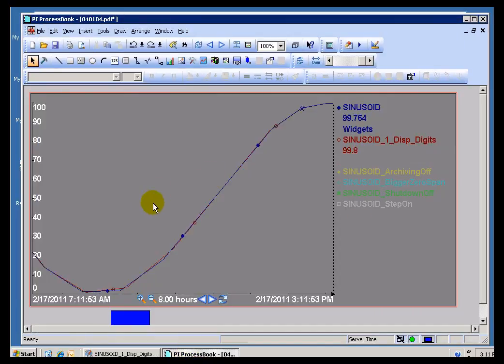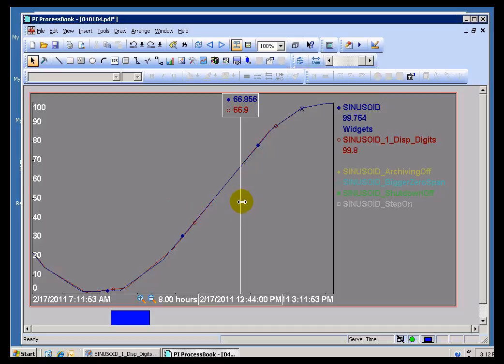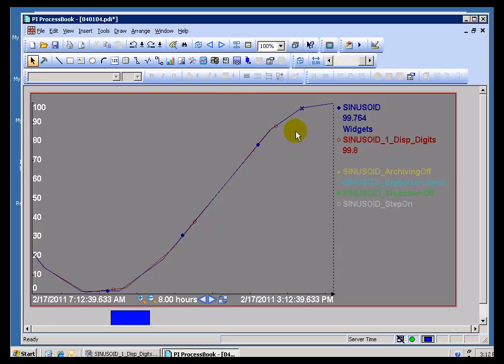Now, it also is going to show up that way if we drag a Trend Cursor. So, as I drag my Trend Cursor, when I drop it, you'll see right here this is showing up with that Display Digits that you've chosen. Now, that's also something that's supported in Datalink. Within Datalink you can use Display Digits to set the default of what's displayed.